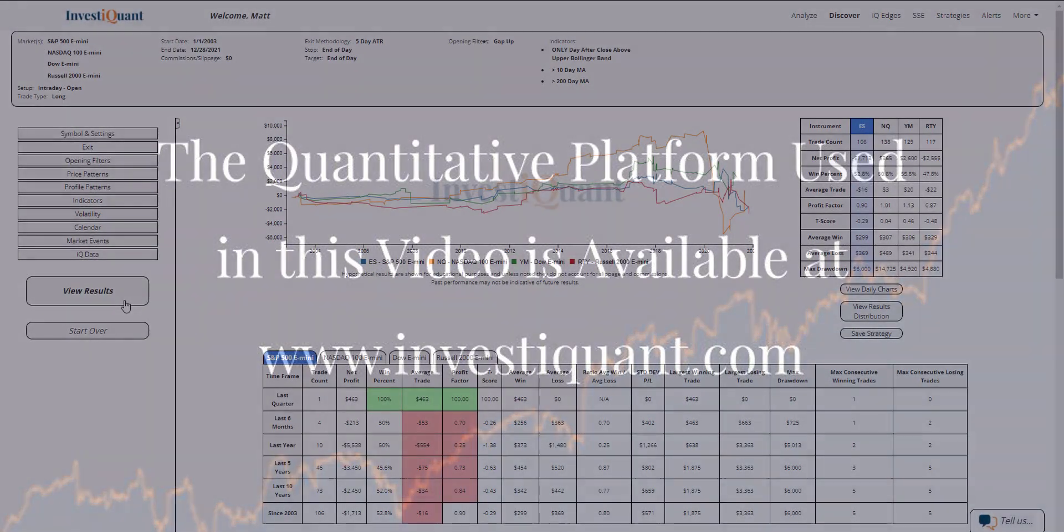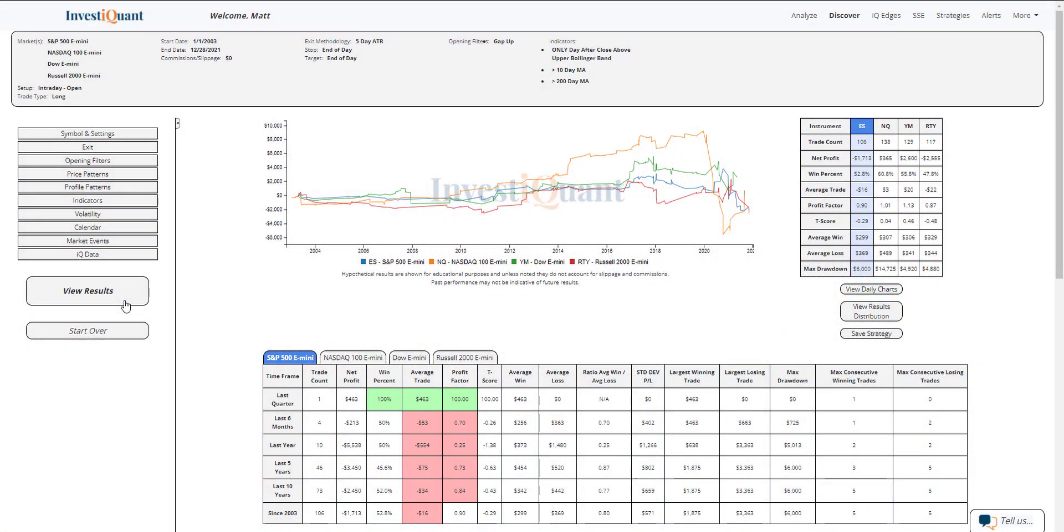All right, here we go. These are the results based upon entering the market long at 9:30 a.m. Eastern Time, exiting at 4:15 p.m. Eastern Time.